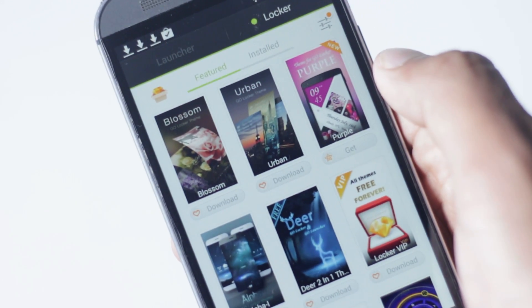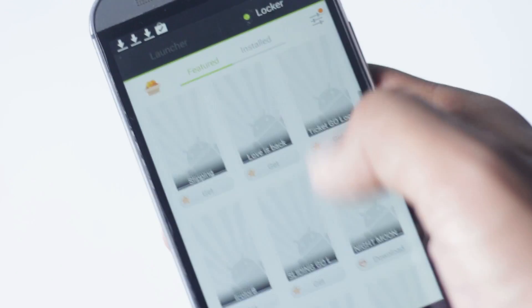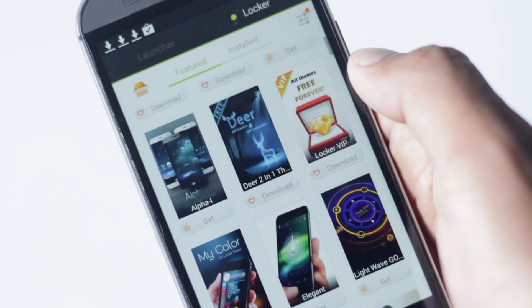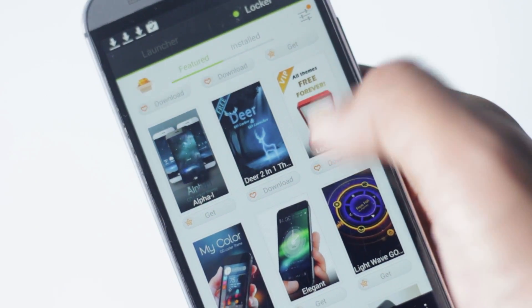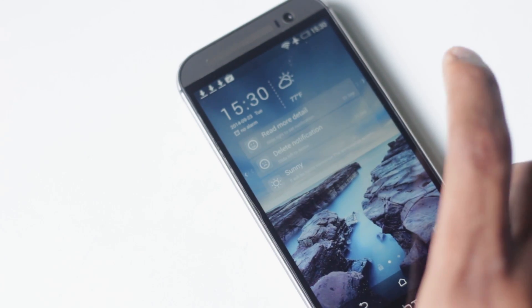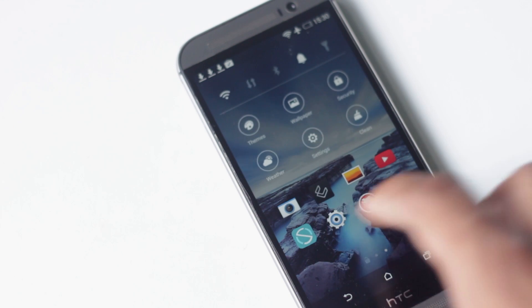You are able to download a lot of themes for this application from the theme store provided. Overall, the UI is very neat and it provides more information and controls right on the lock screen.